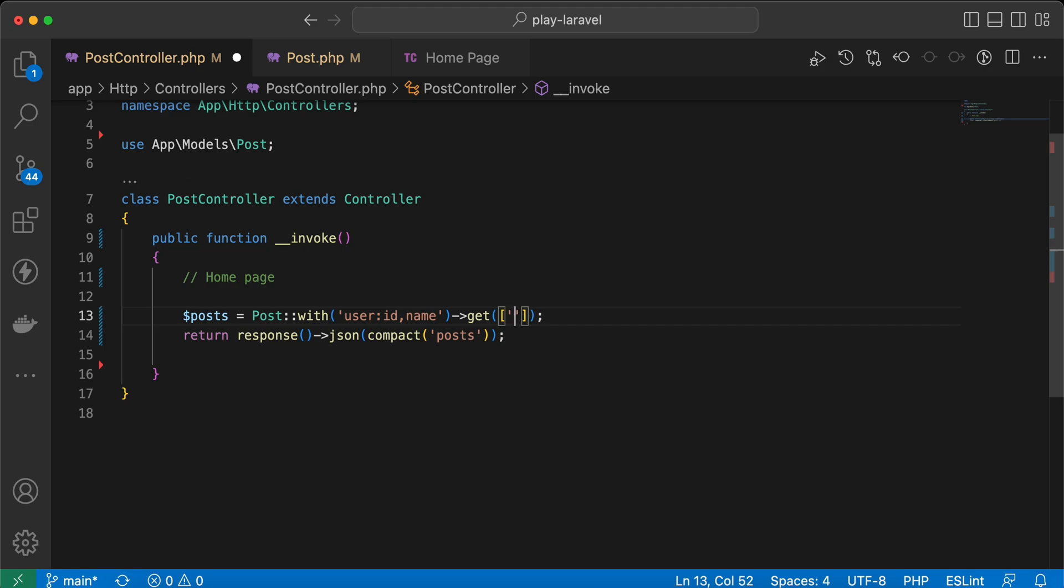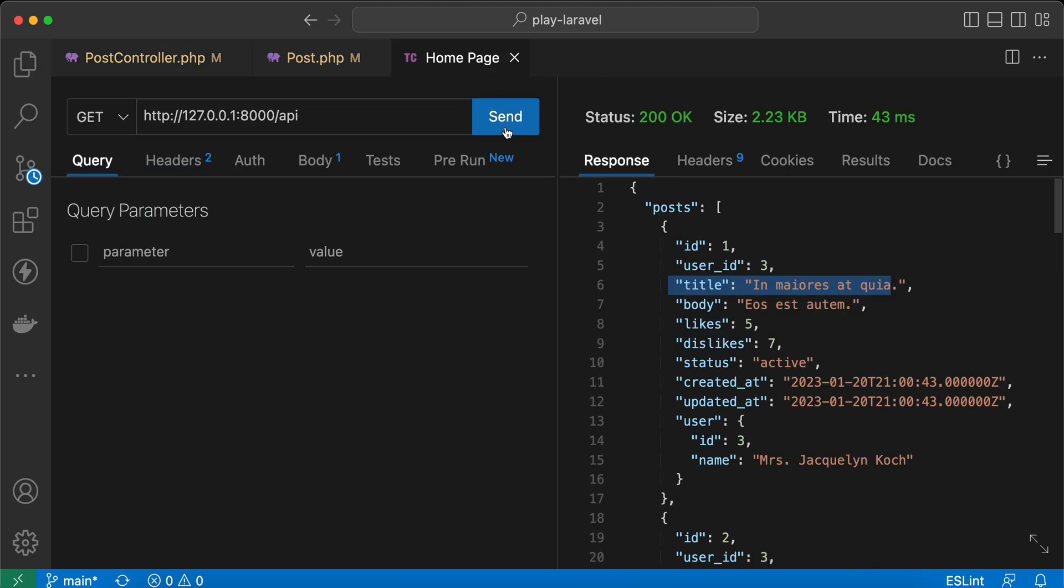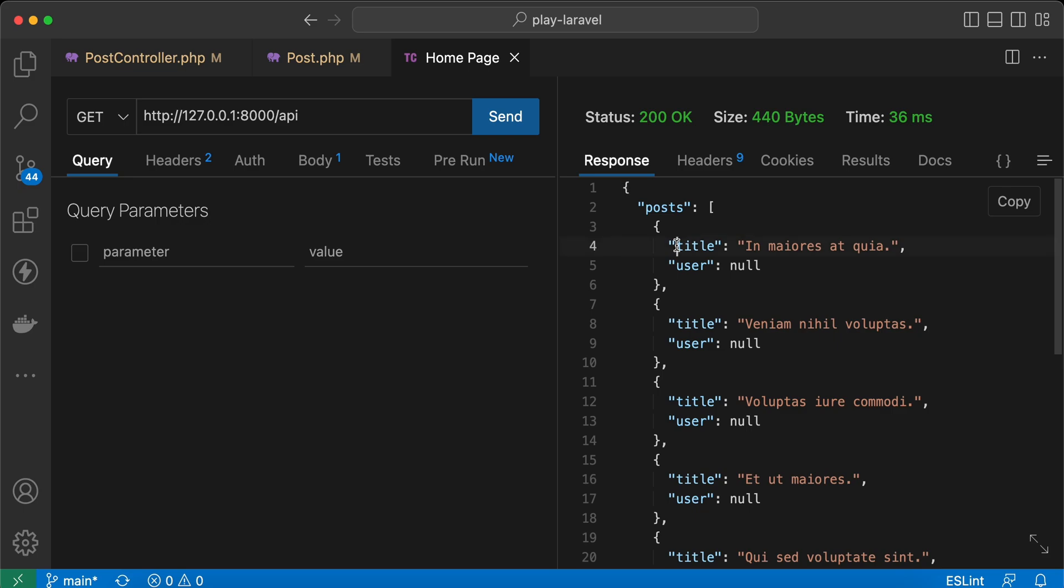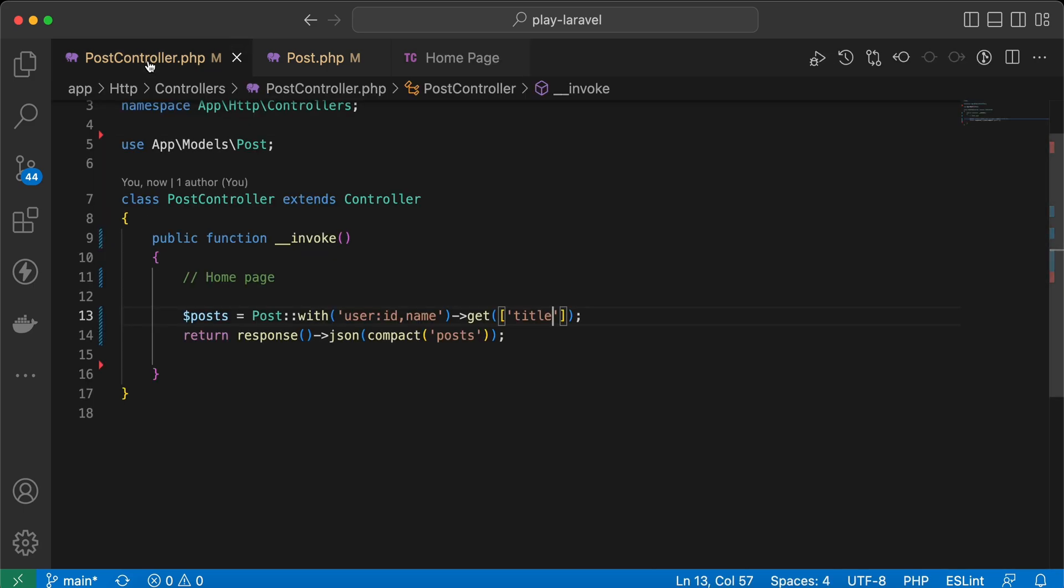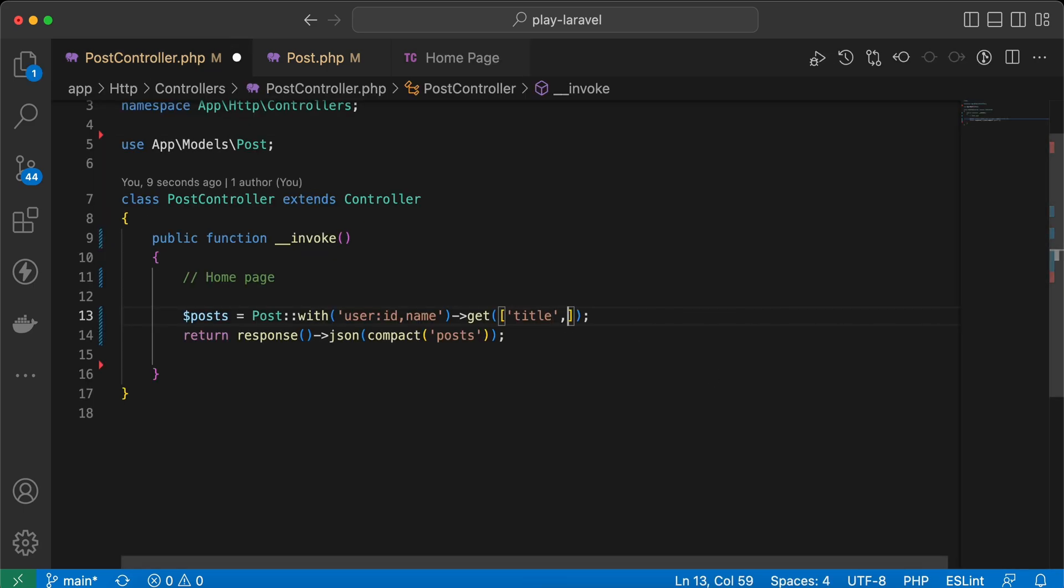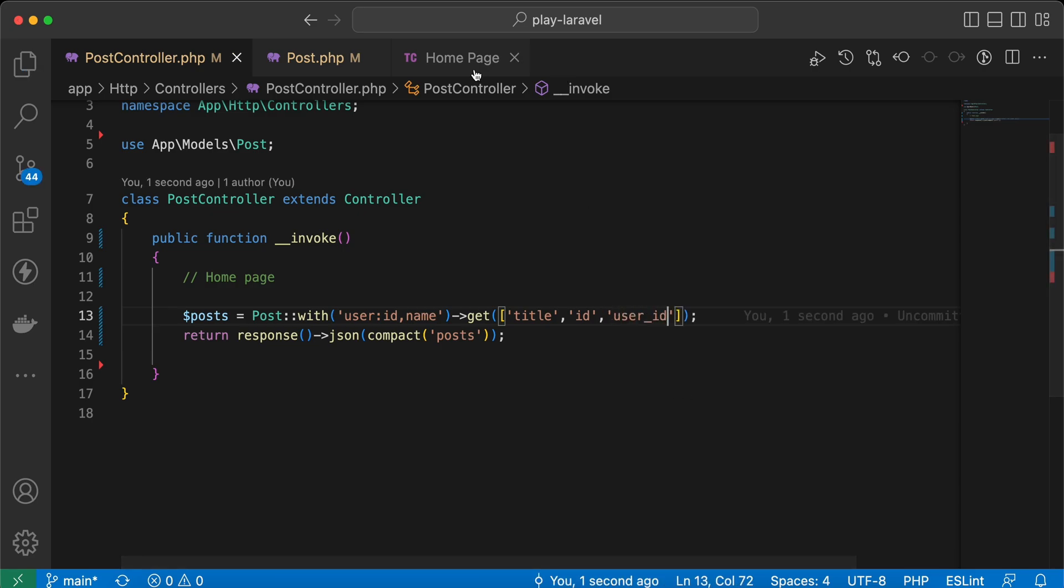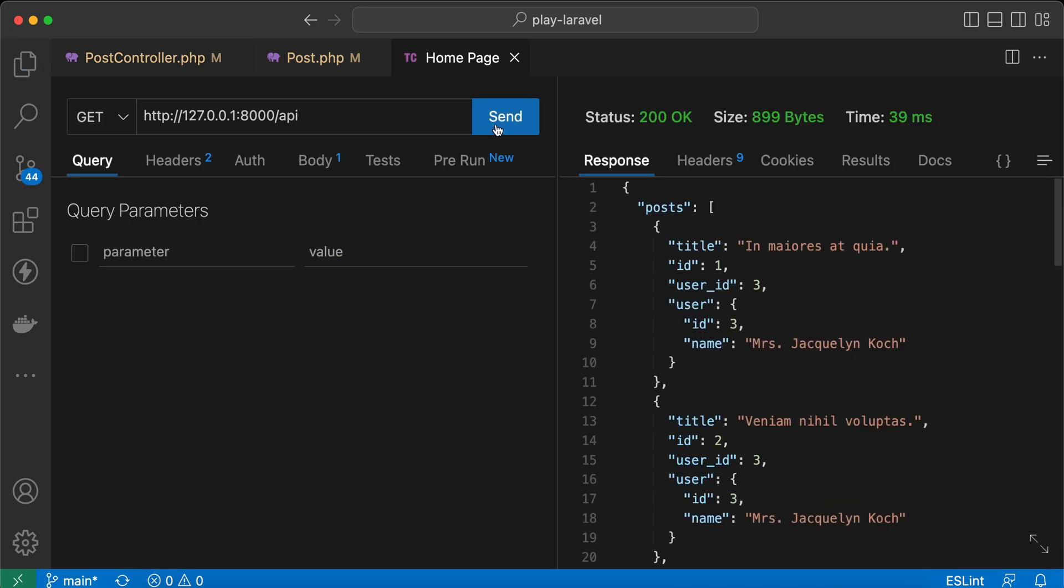We can do it easily here from get or using select. We can say also title, and we will face another error here because, as I mentioned, we must load all foreign and primary keys because it depends on the relation. So I will see also here title and post ID and user ID. Back and send again. Now it works correctly, title and user name only.